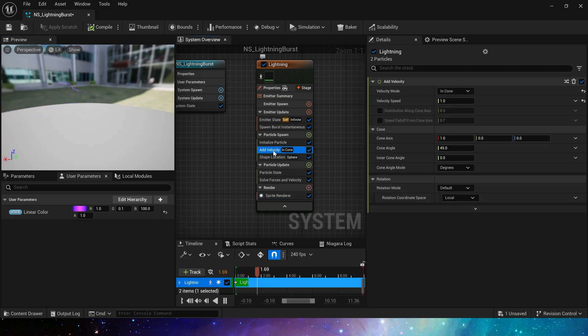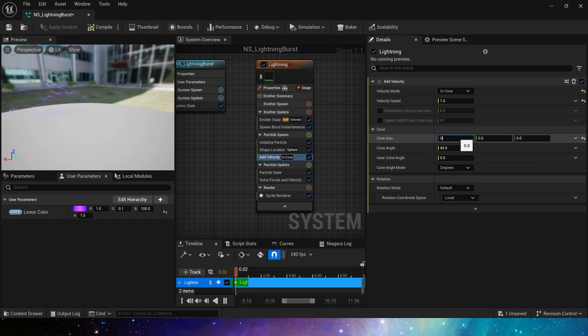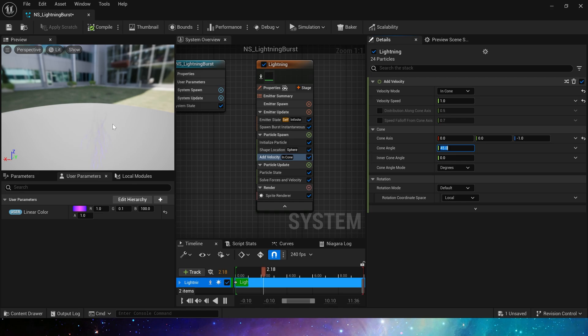Of course, we need these particles to be spawned to the upper hemisphere, so the axis is changed to the top of the z-axis, negative 1.